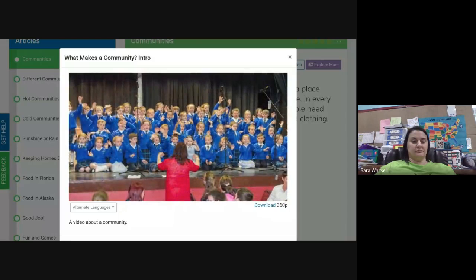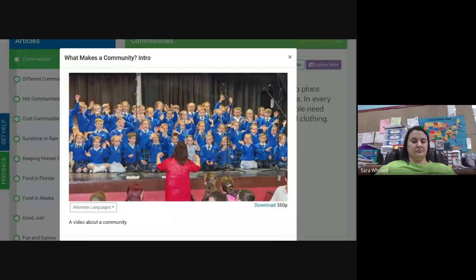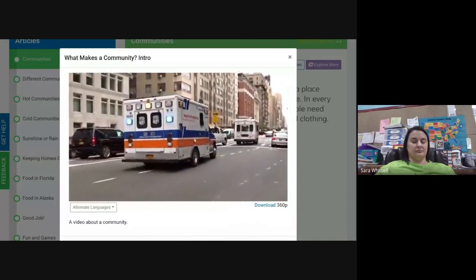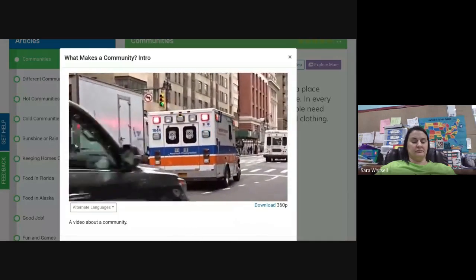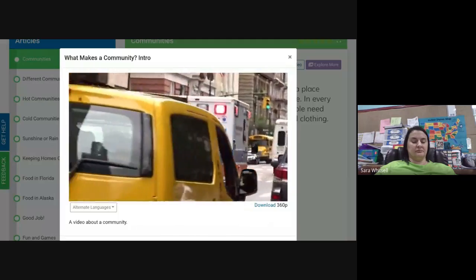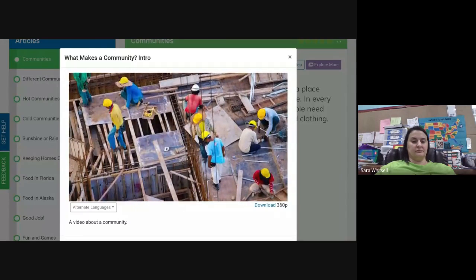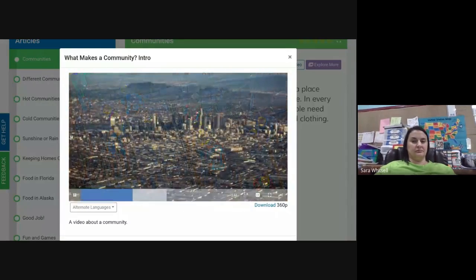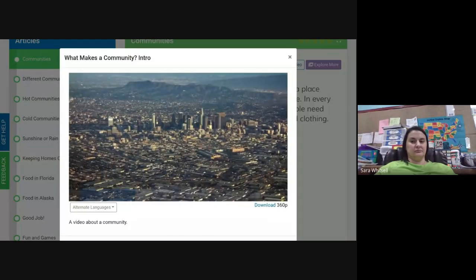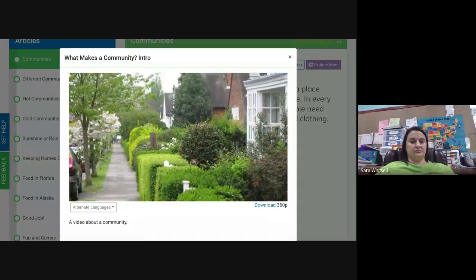You and your family do all these things within your community. A community is a place where people live, work, and play together. The way people live usually depends on the type of community in which they choose to live. Do you live in a community where there are lots of businesses and tall buildings and many workers hurrying around? If so, you probably live in an urban community.